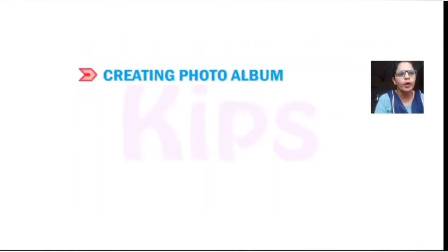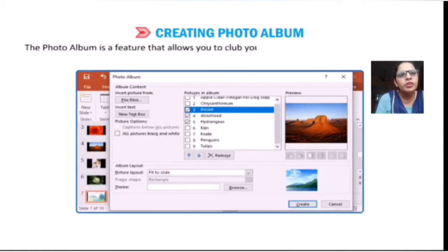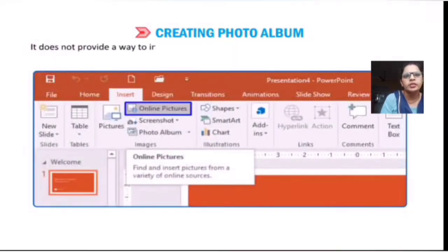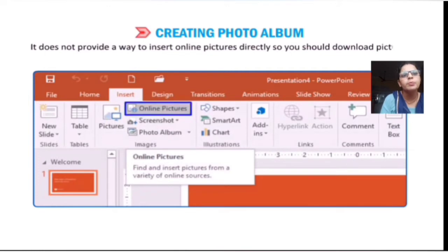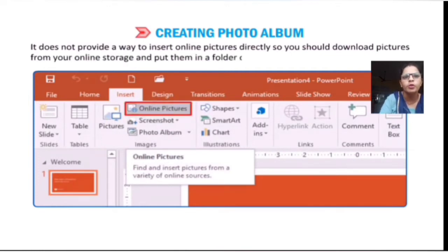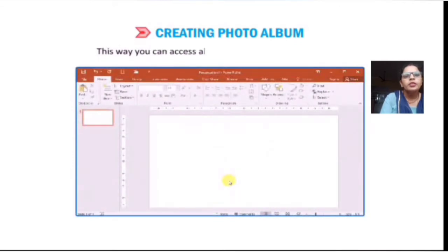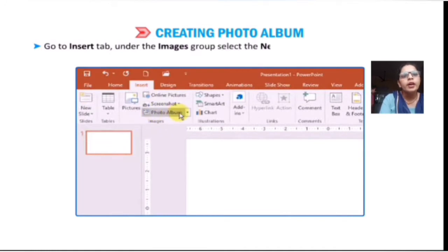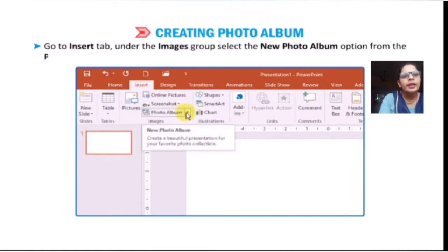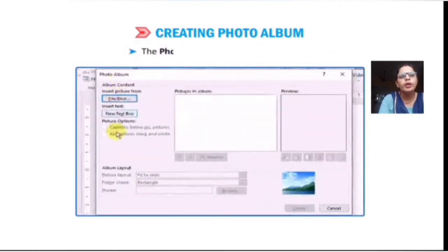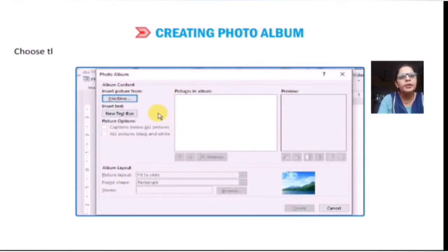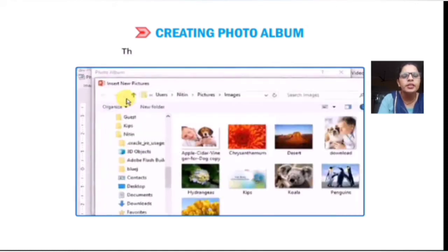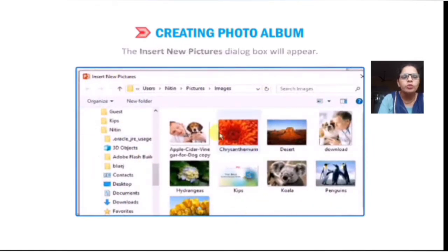First is creating a photo album. A photo album is a feature that allows you to collect your personal or business photographs together for a presentation. It does not provide a way to insert online pictures directly — you should download the pictures from online sources and put them in a folder. This way you can access all the images you want. Go to the Insert tab, under the Images group, select the New Photo Album option. The Photo Album dialog box will appear. Choose the File/Disk tab to pick images from your computer. The Insert New Picture dialog box will appear.